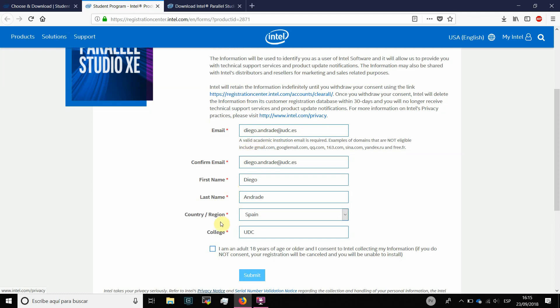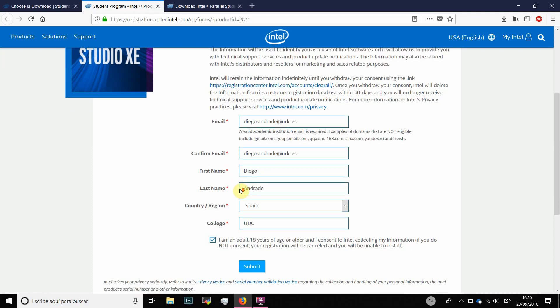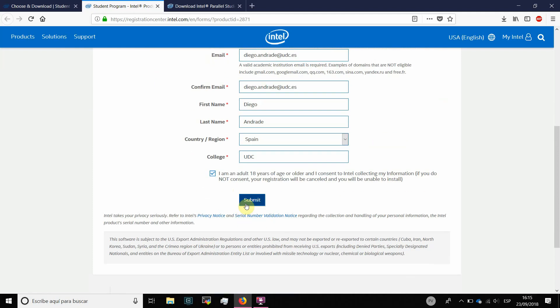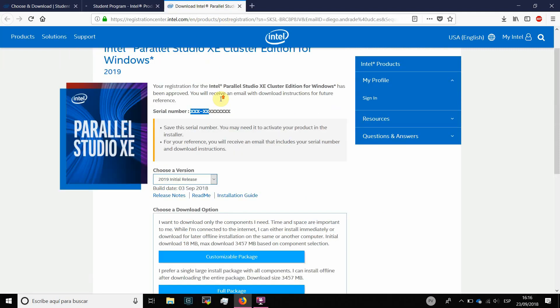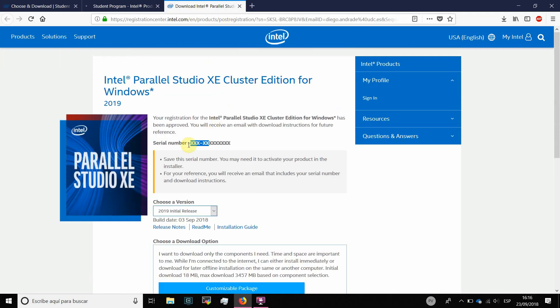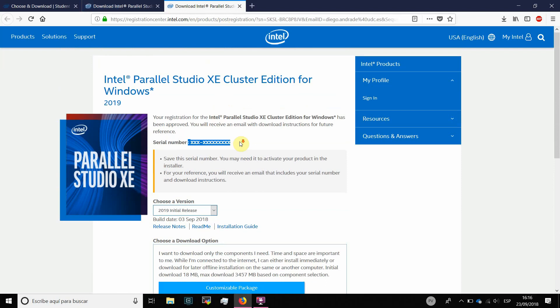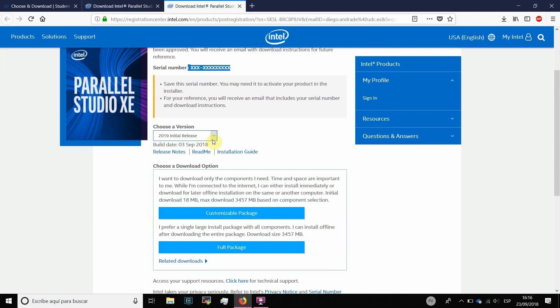And then, you have to check that you are an adult above 18 years old. So you submit. And you are redirected to a website like this one where you obtain a serial number and then you can choose which version you want to download.